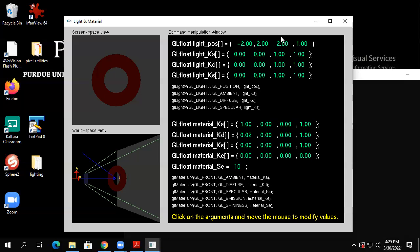My understanding was that if the light was pure blue and the object didn't reflect any blue, the object would look black. It was pointed out that I was adjusting the ambient. So that might have something to do with it — there's still no ambient red or green, there's only ambient blue.